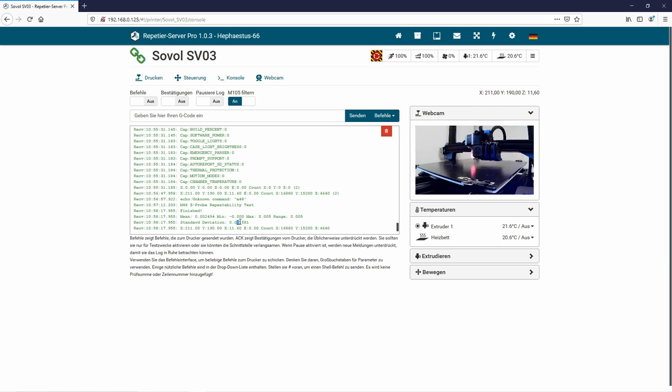Here you see the comparison - we had on the other printer, on a Sovol SV-03, a 0.001 with the BL touch. So that's already a big difference.